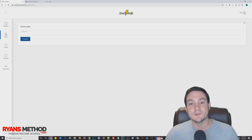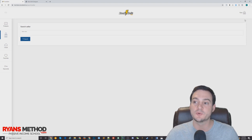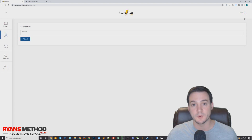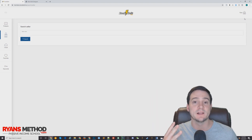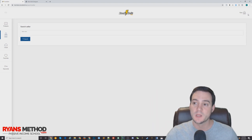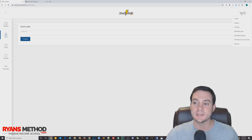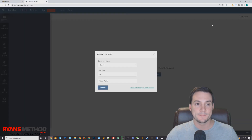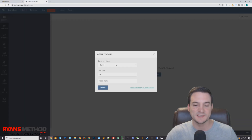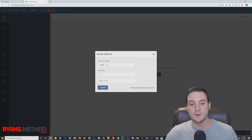I'm going to show you how to design your KDP covers using their web browser-based tool. Once you're signed up for Book Bolt — you can use the link in the description, there should be a three-day free trial available — go to the top right corner where it says your name, click your name, and then go to Book Bolt Designer. I already have it open because it sometimes takes a second to load.